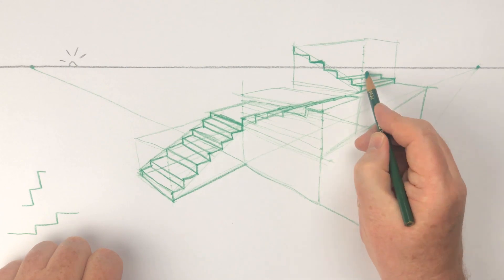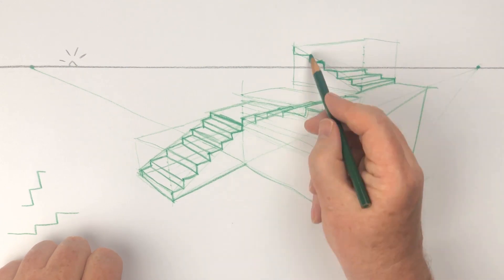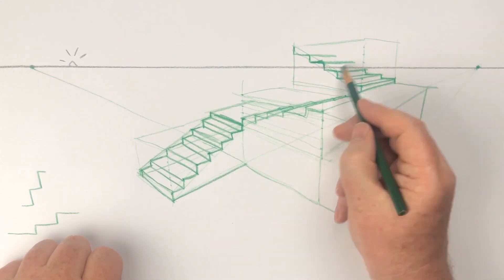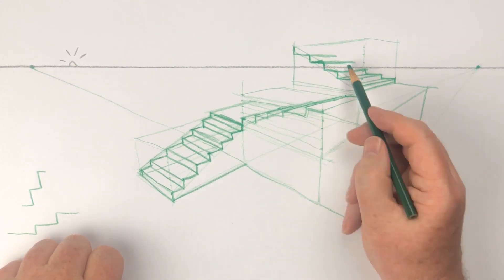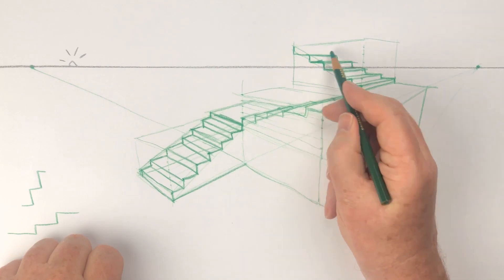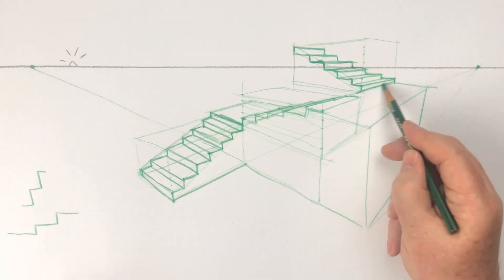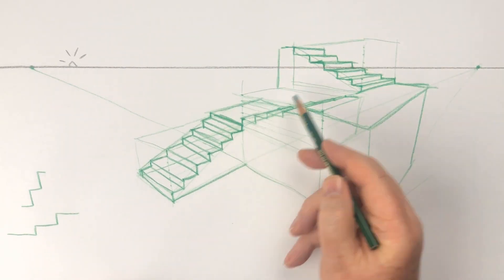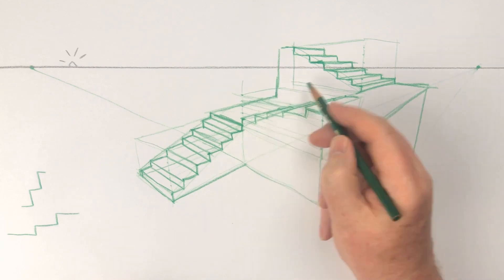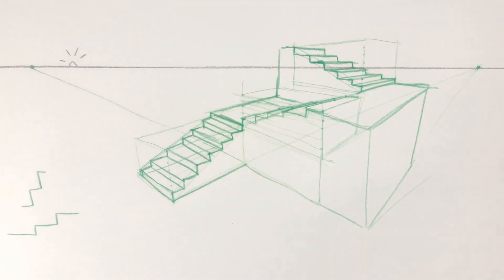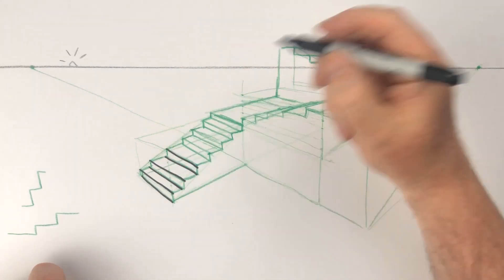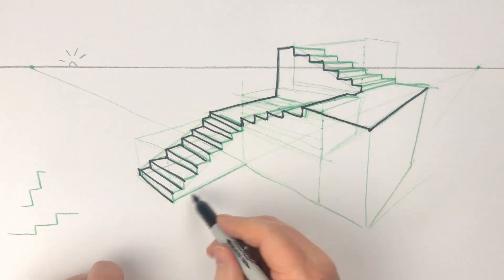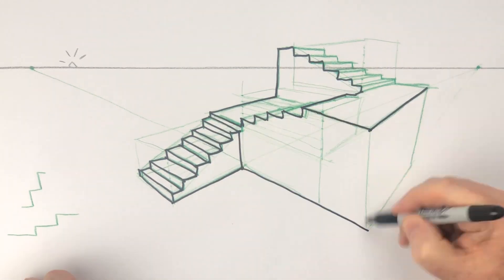If your steps go up above the horizon line, be careful to note that you'll lose sight of the top surfaces of those steps. That should happen automatically since you'll be using those vanishing points to draw the side and front edges of those steps.